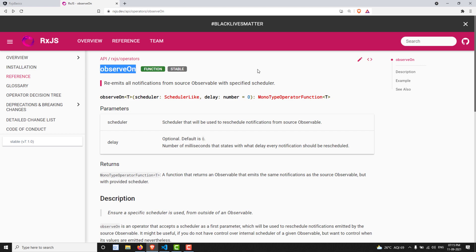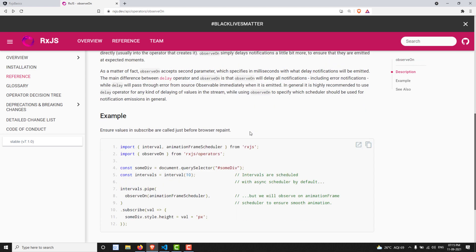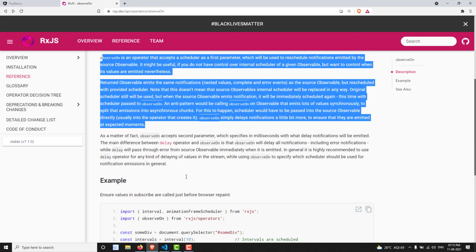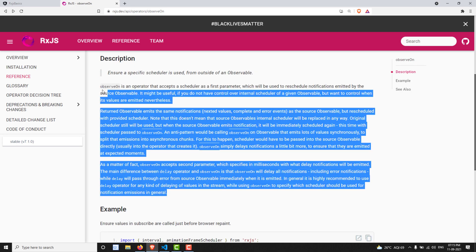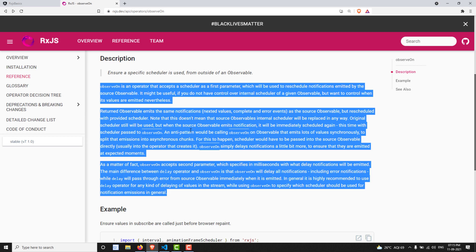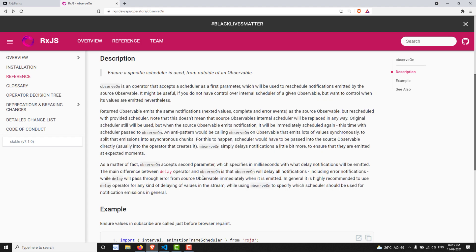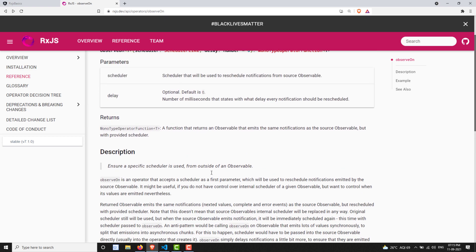ObserveOn behaves the same as the SubscribeOn operator, but there will be a slight difference between SubscribeOn and ObserveOn. If you try to see the description, you will get a little bit confused about how SubscribeOn and ObserveOn work. So I will show you the practical implementation and the main difference between those two operators.